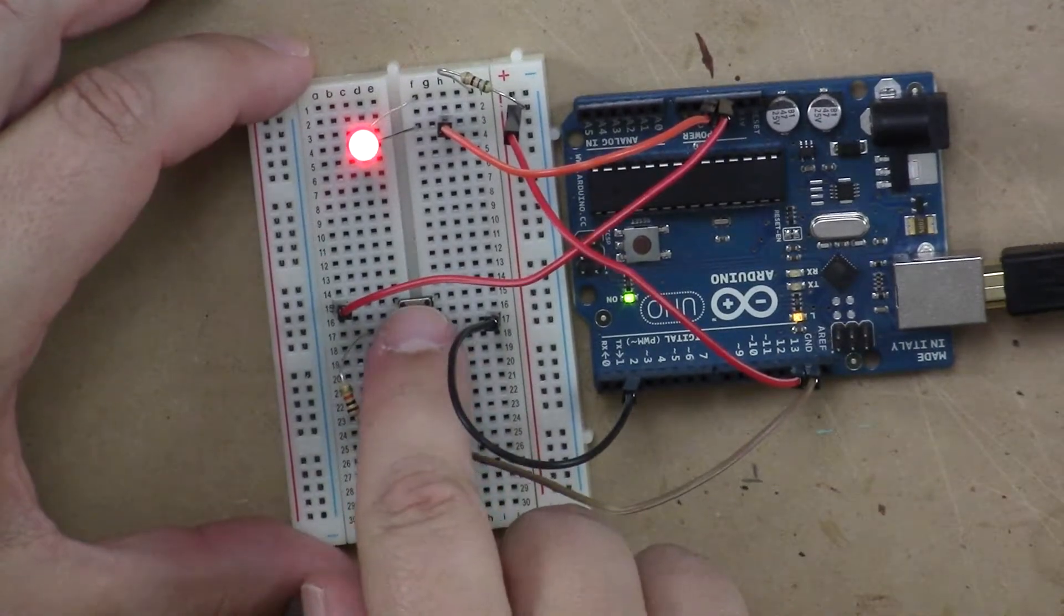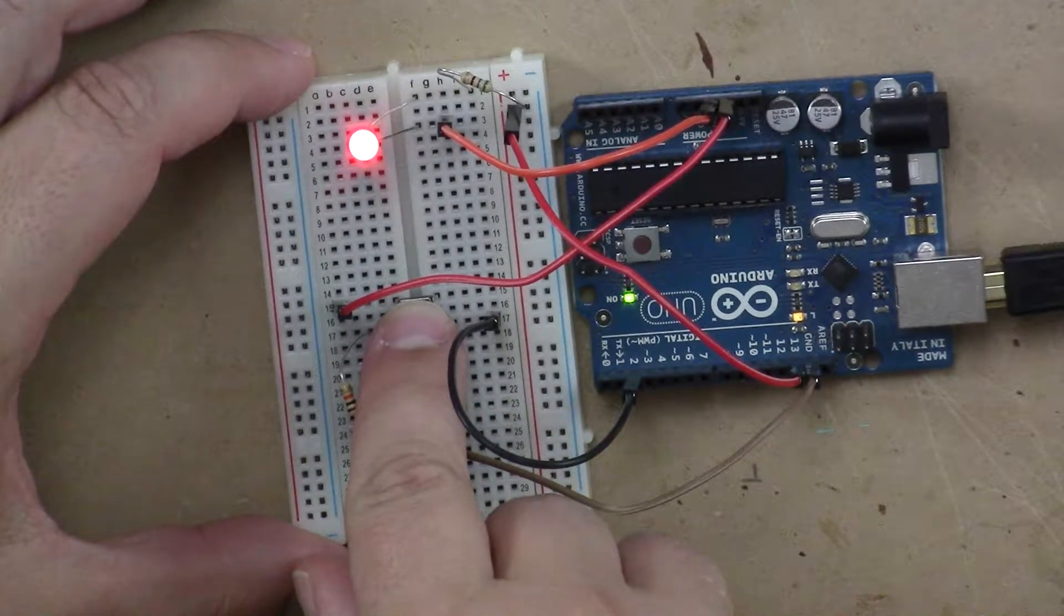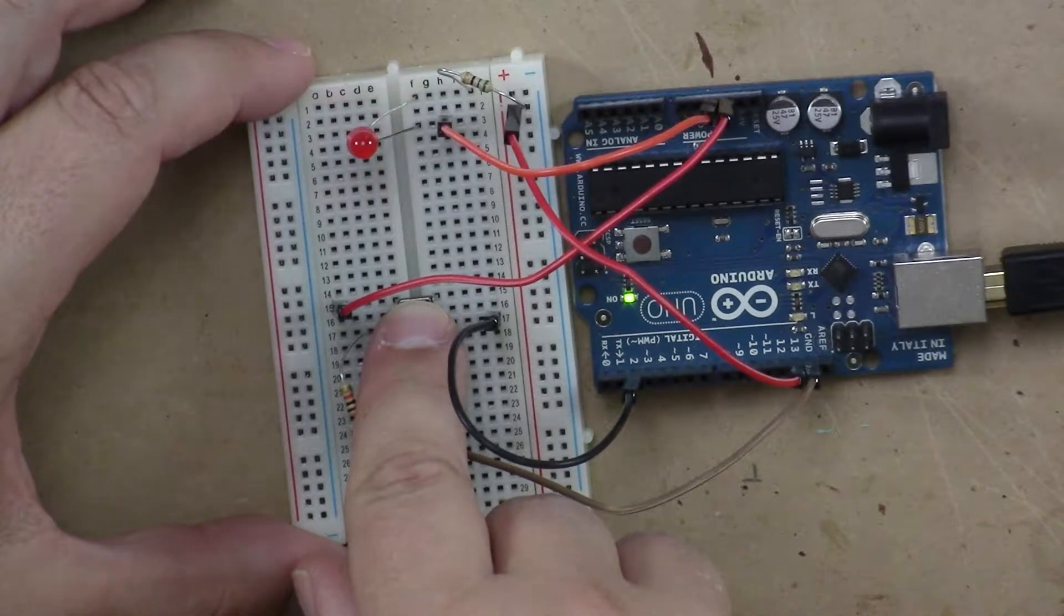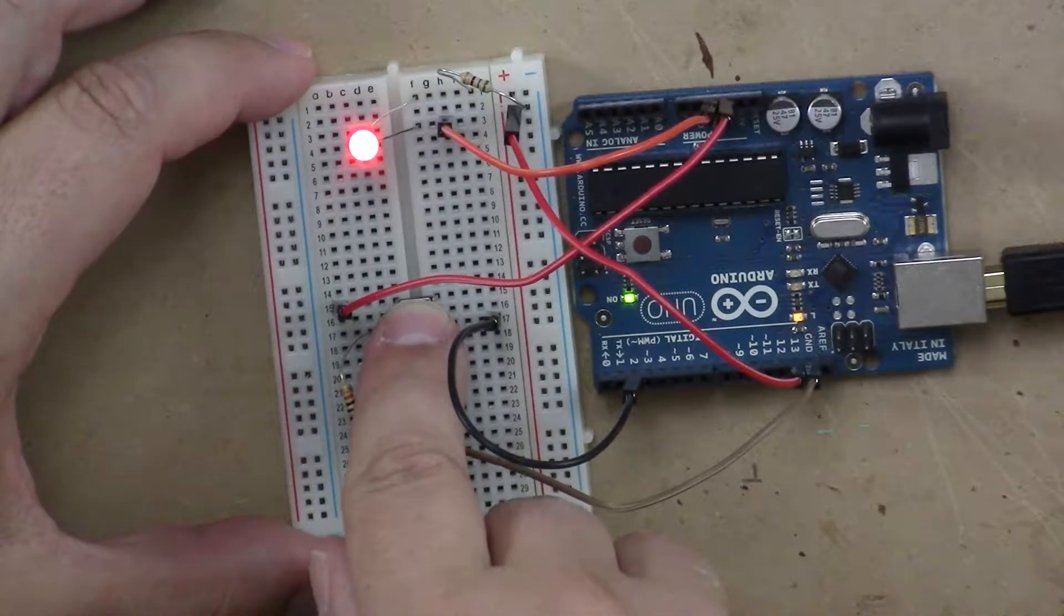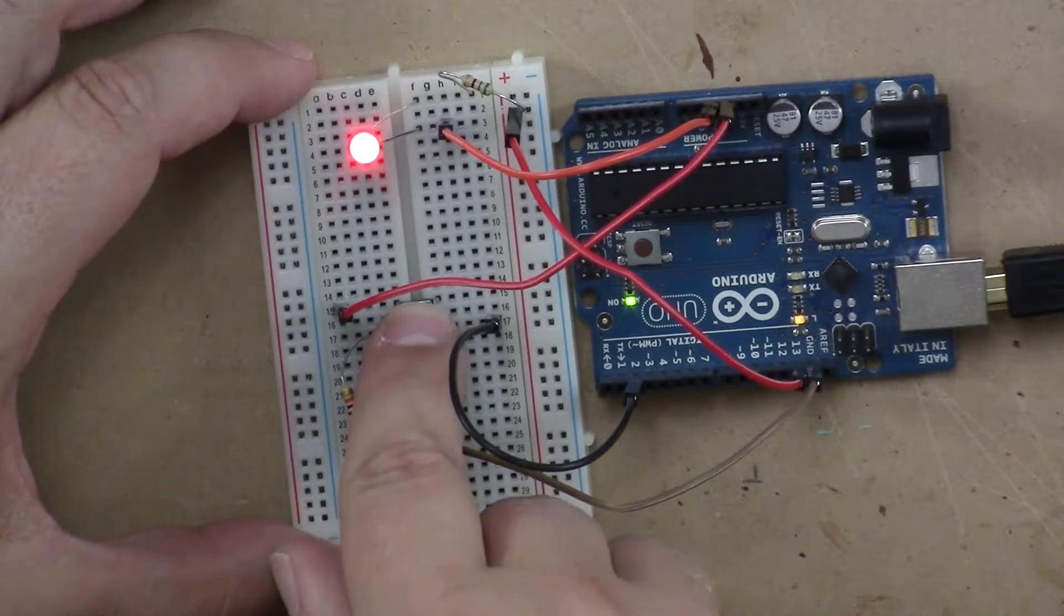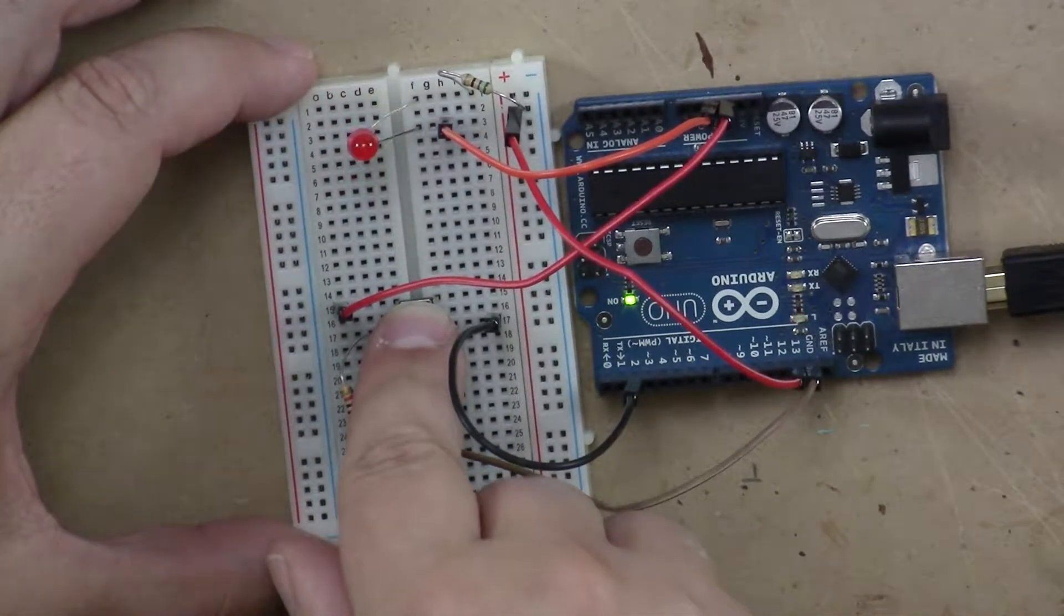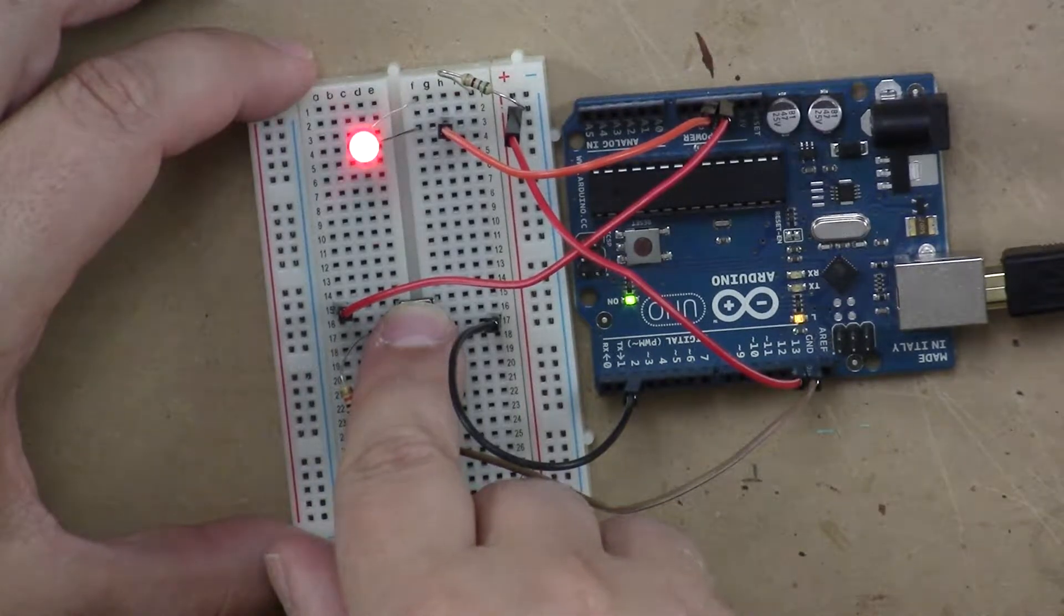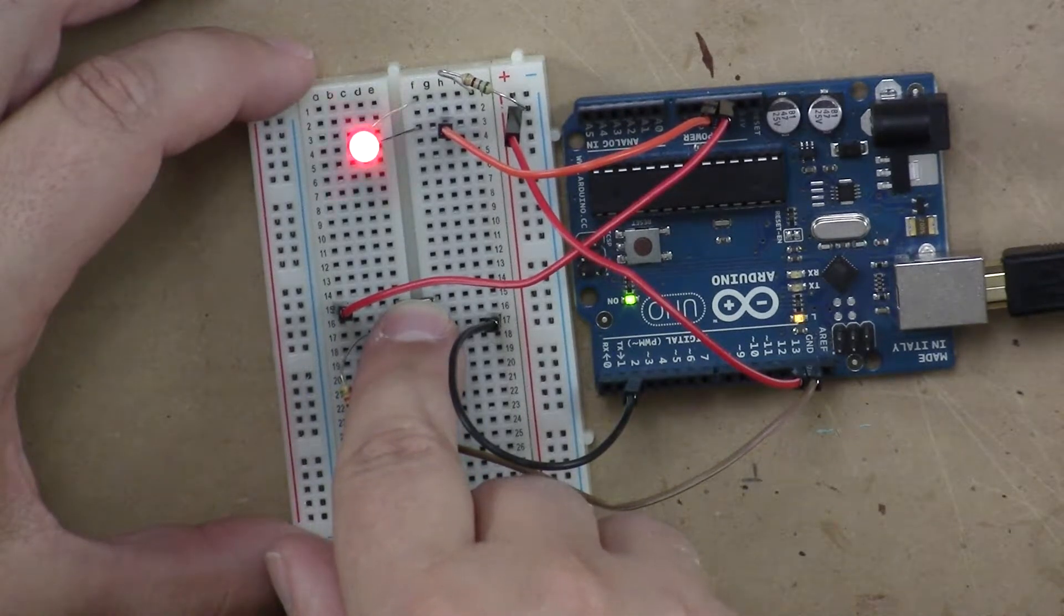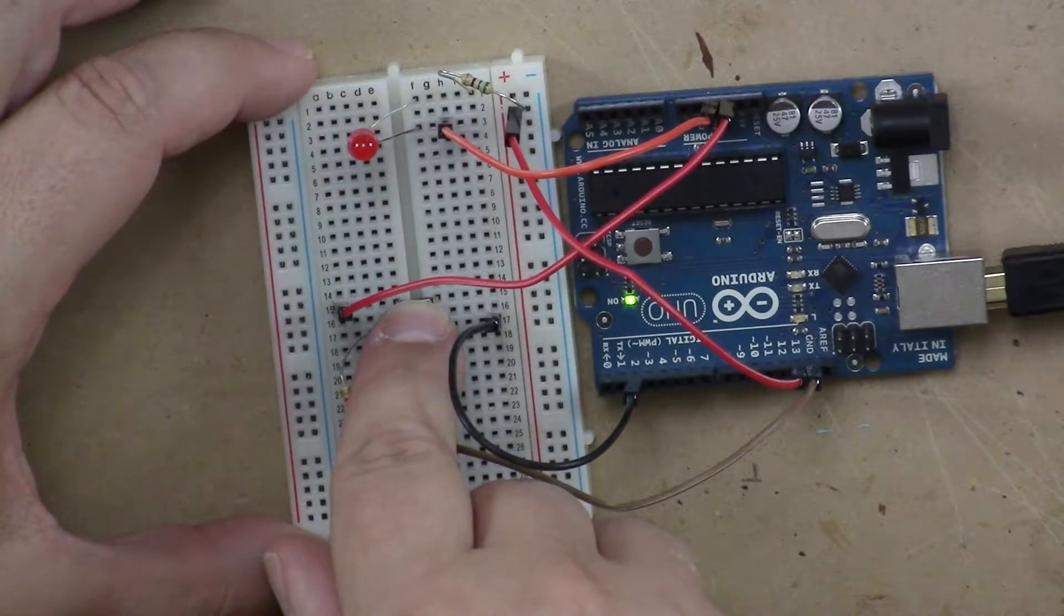If I press it very, very slowly, I can actually get it... did you see it flicker? I can actually get it to flicker. I will try that again. Hopefully it picks up a little bit. But I am pressing the button very slowly. There it is. There is some flickering, right?